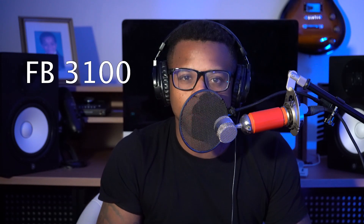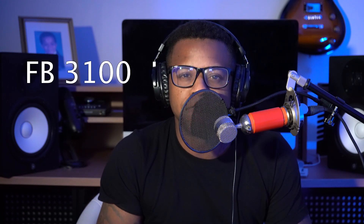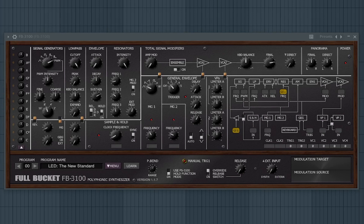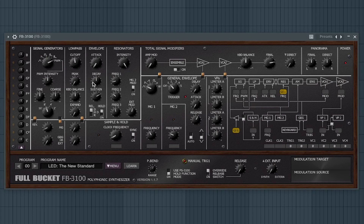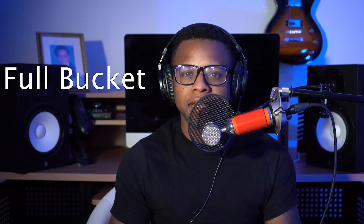The 34th best free synth VST is FB-3100 by Full Bucket. So the 35th best free synth VST is FB-3200 by Full Bucket.